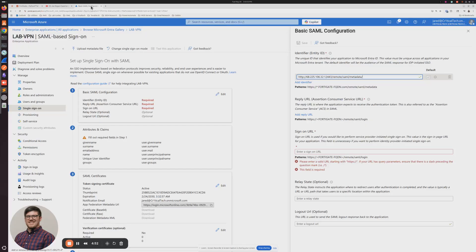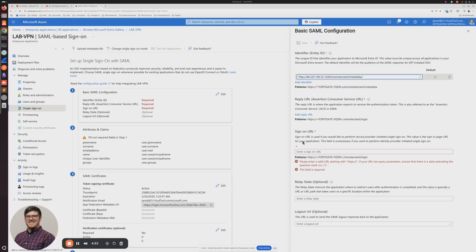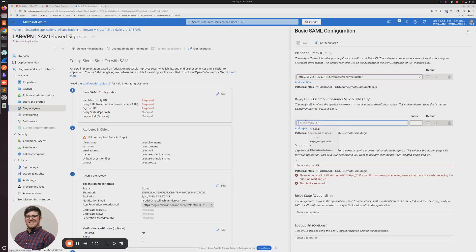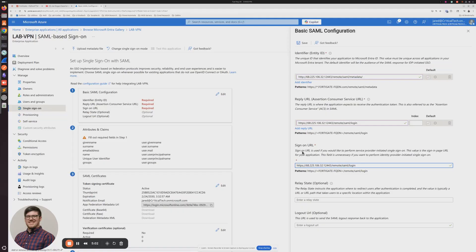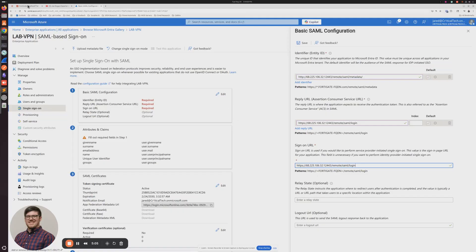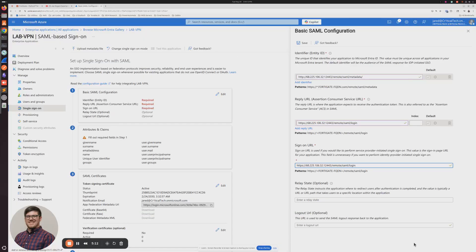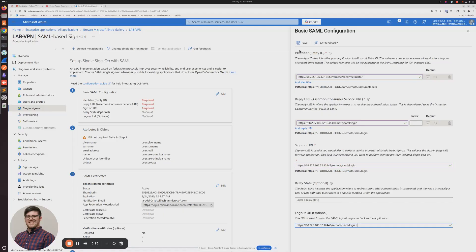Then I'm going to click on the Assertion Consumer Service URL and copy that. Pop back over to Azure, click Reply URL, and paste that in. I'm also going to paste that same text into the Sign On URL. And lastly, I need the Logout Service URL — paste that at the bottom. Then click Save at the top.